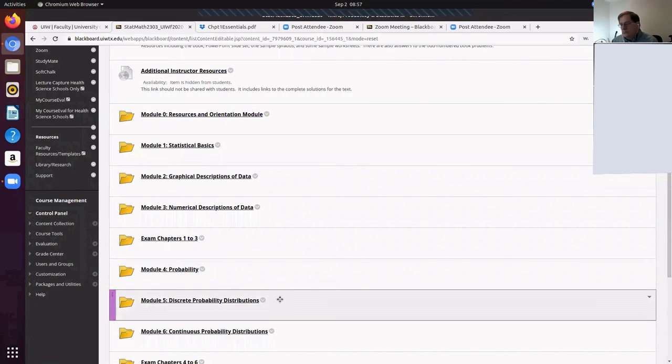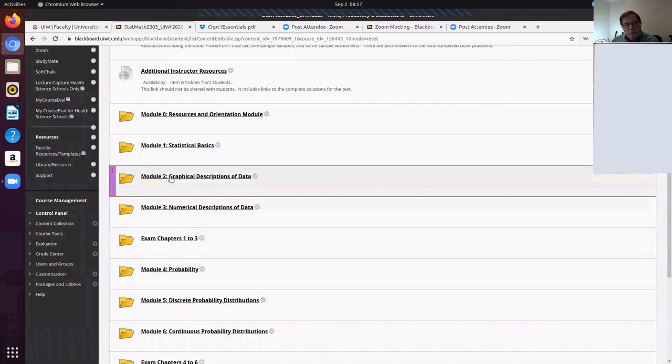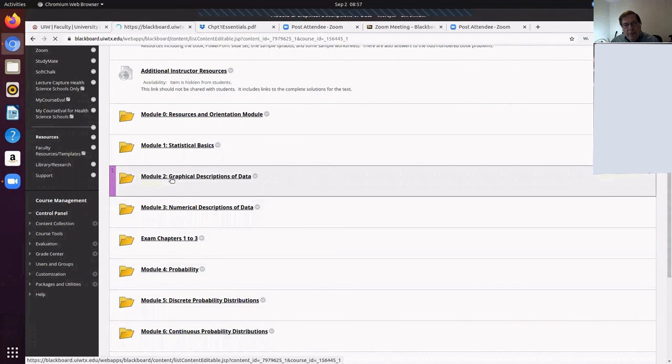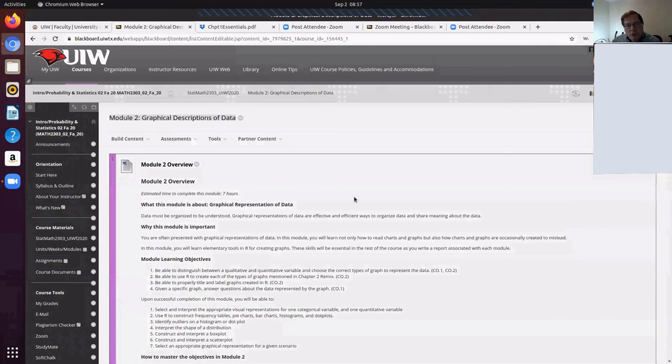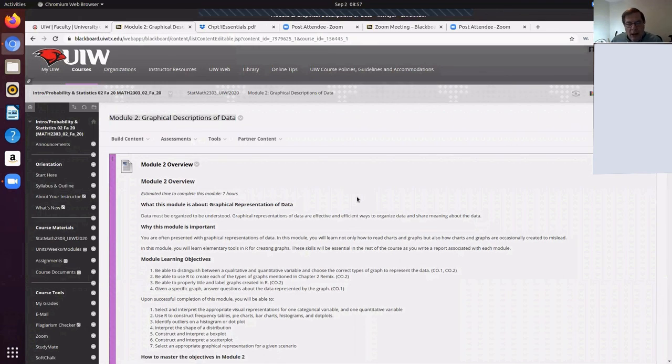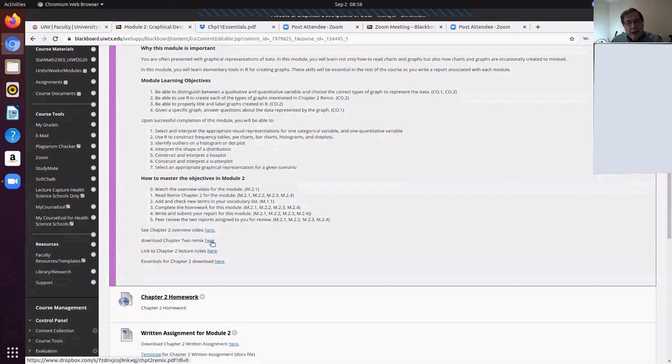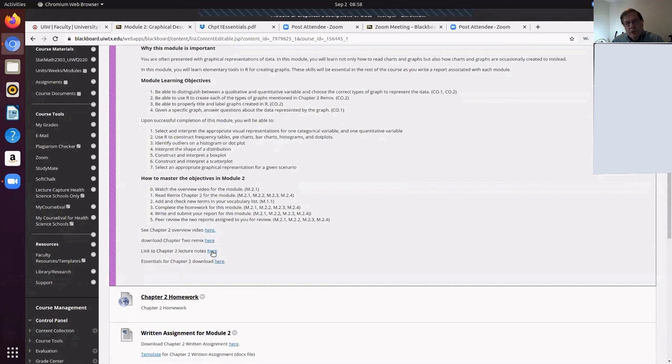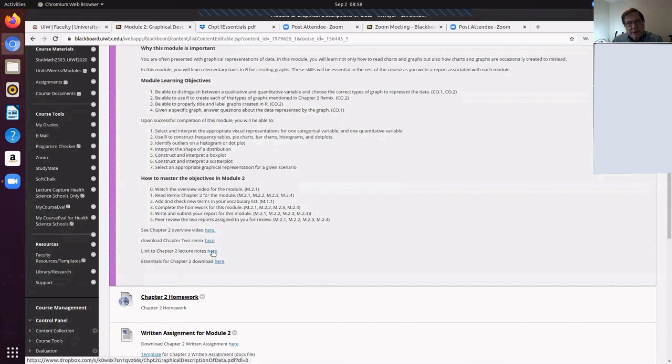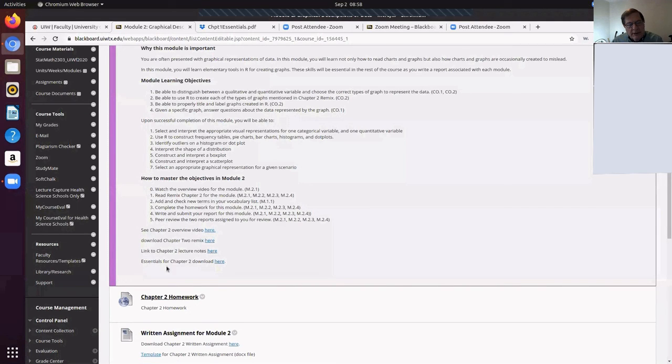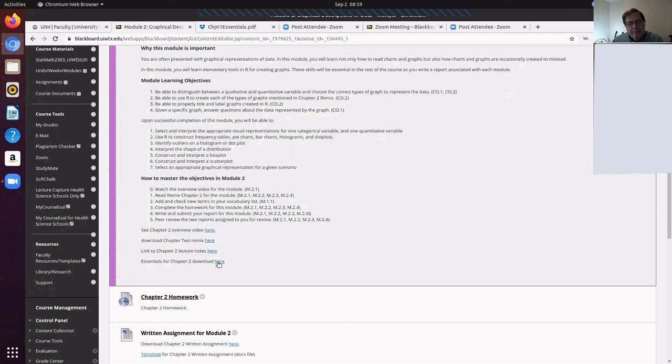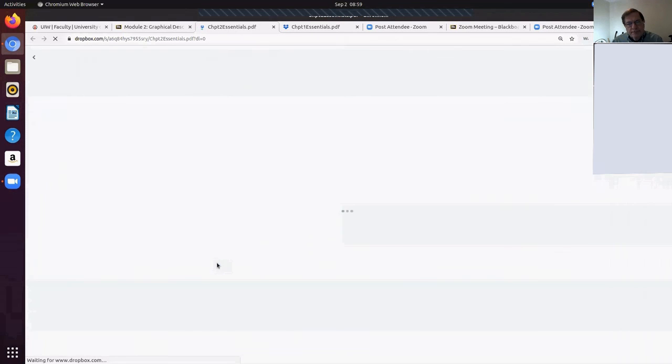So everybody understands that we're recording now. And here's our module two that you're working on now. I would highly recommend this is a great idea to literally read that entire chapter. Occasionally I have lecture notes which are like a PowerPoint discussion review of the chapter. It's a nice way to summarize. And then this essentials. Let's look at the essentials for chapter two.